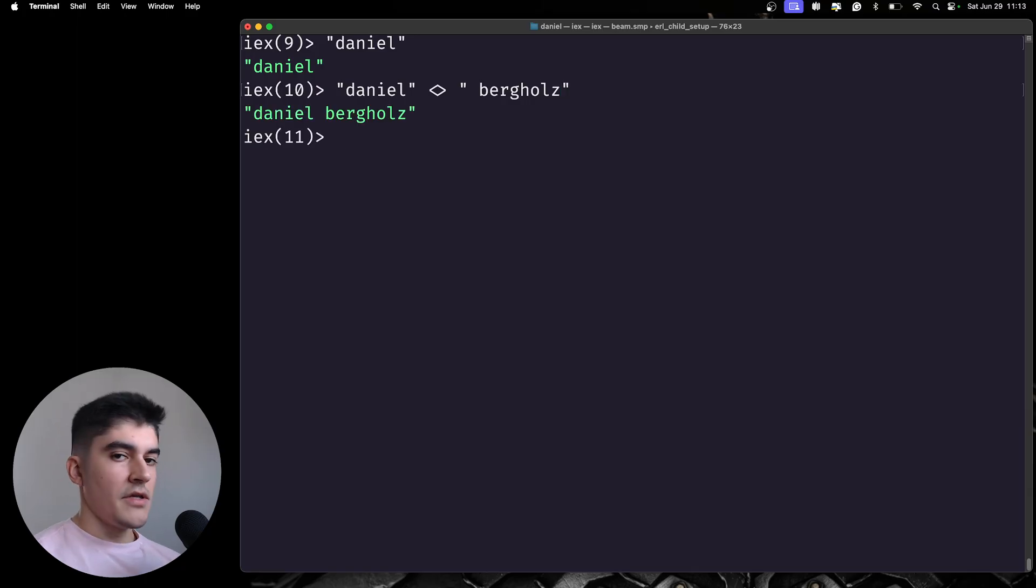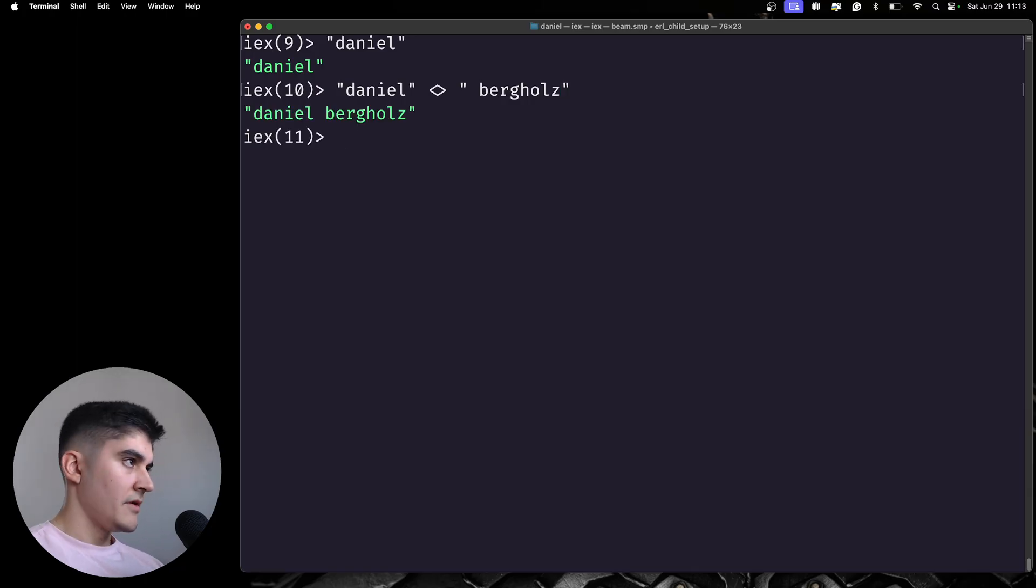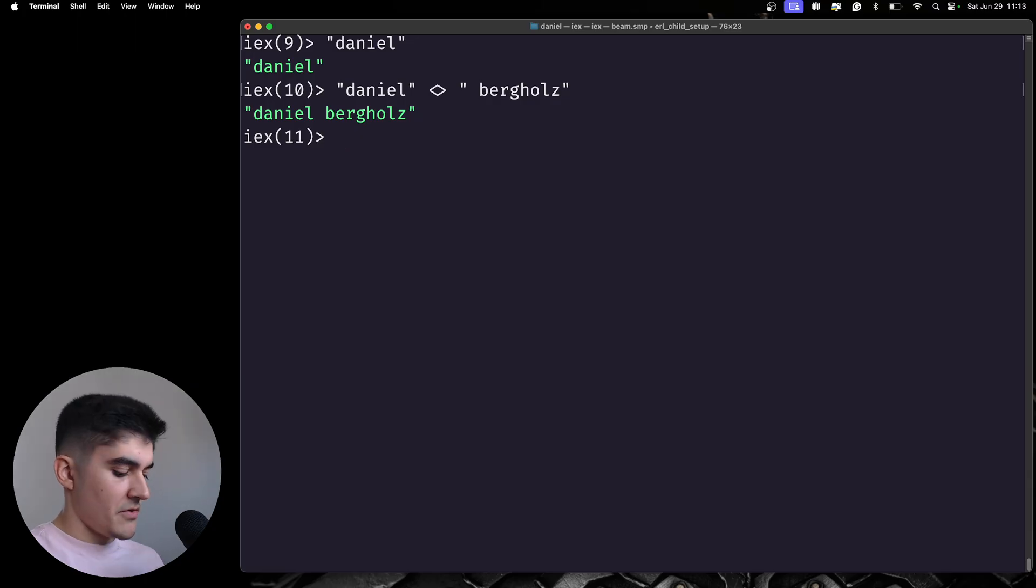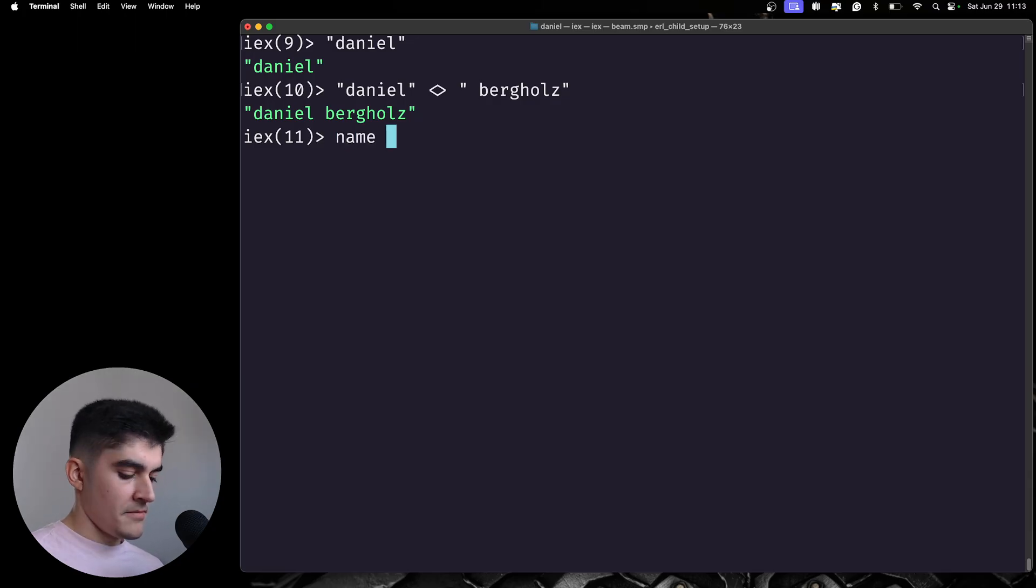Or you can do a string interpolation. And to do that, I'm going to start using variables. So, I have a name here, which is Daniel.